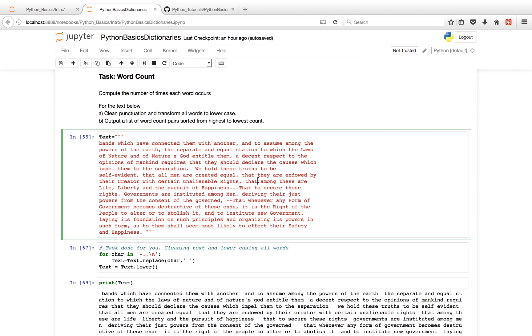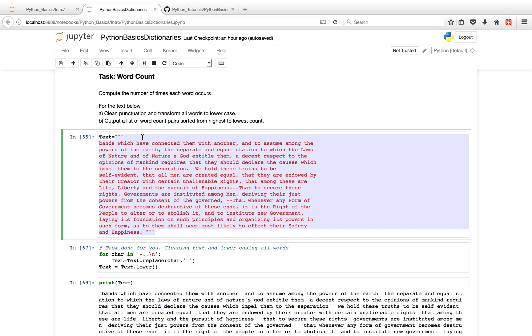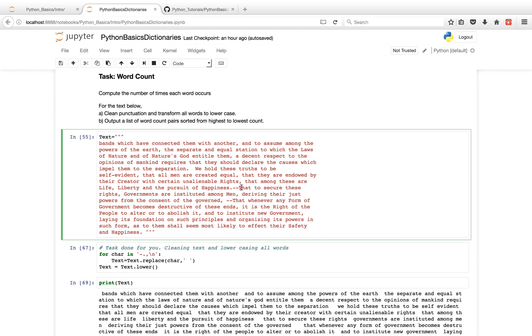So a word count is where you compute the number of times each word occurs, typically in some sort of text or string as we have here. And the way we'll do this is we'll first clean the punctuation - basically we'll remove these hyphens, these commas, et cetera. And we'll transform all the words that have uppercase letters to lowercase.